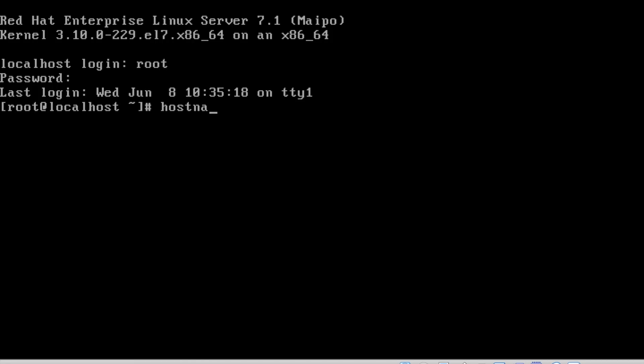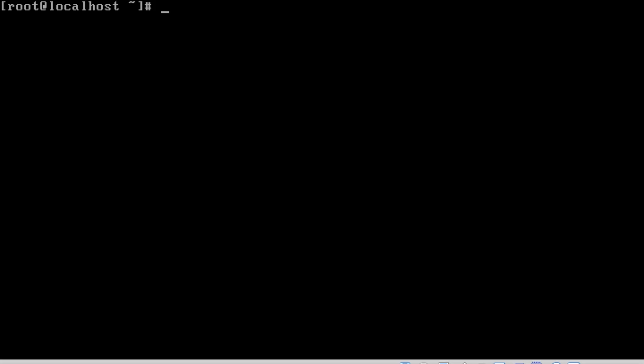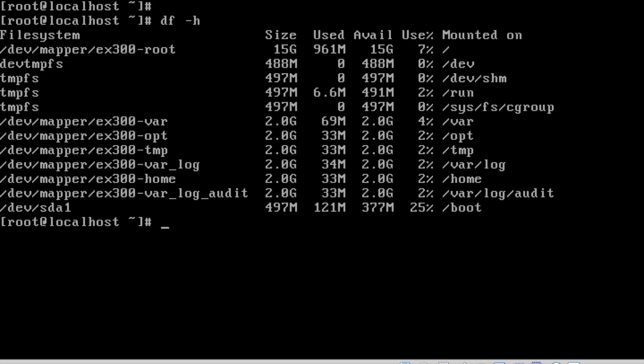We can see the hostname which I have defined. I have not defined a hostname, so it's localhost.localdomain. See the mount points what I have defined with the volume group EX300: root, home, var/log, var/log/audit, and boot partition. Boot partition will be /dev/sda1. All others will be under the EX300 volume group.